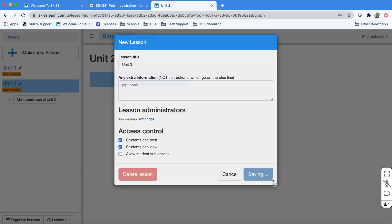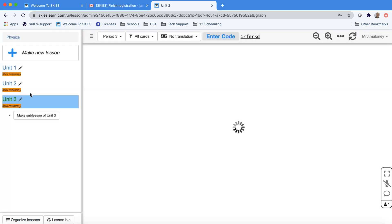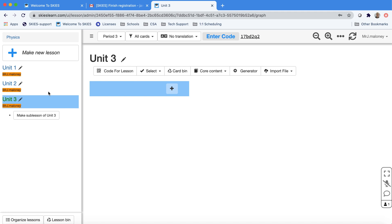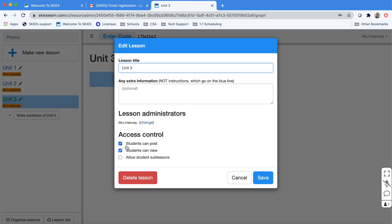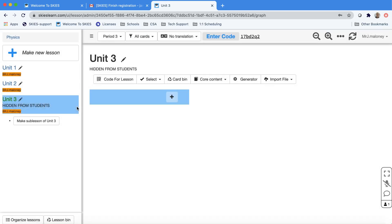SKIES allows you to lesson prep. So if you haven't gotten to Unit 3 yet, for example, just press the pencil and under Access Control, you can uncheck Students Can View. This will make the lesson hidden and it'll be labeled hidden.